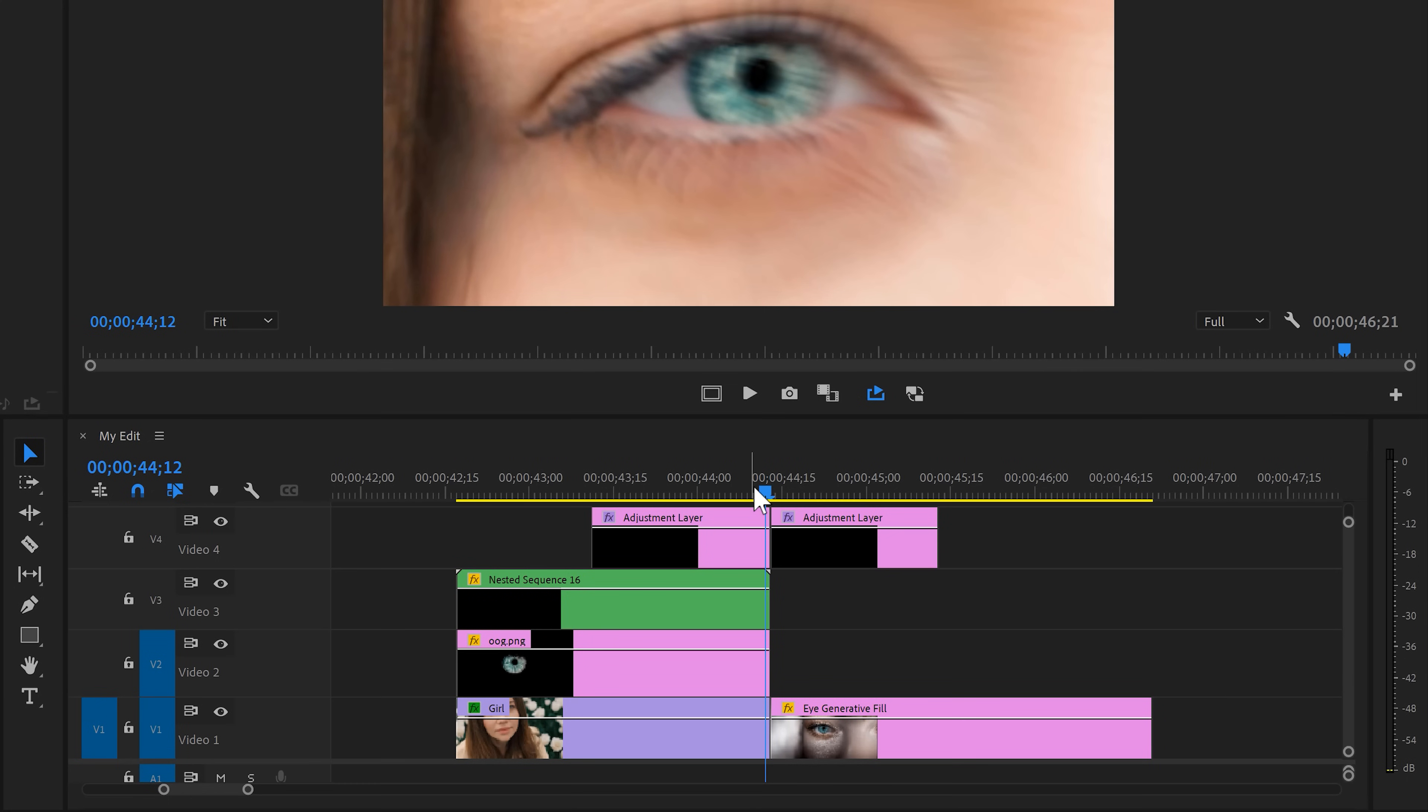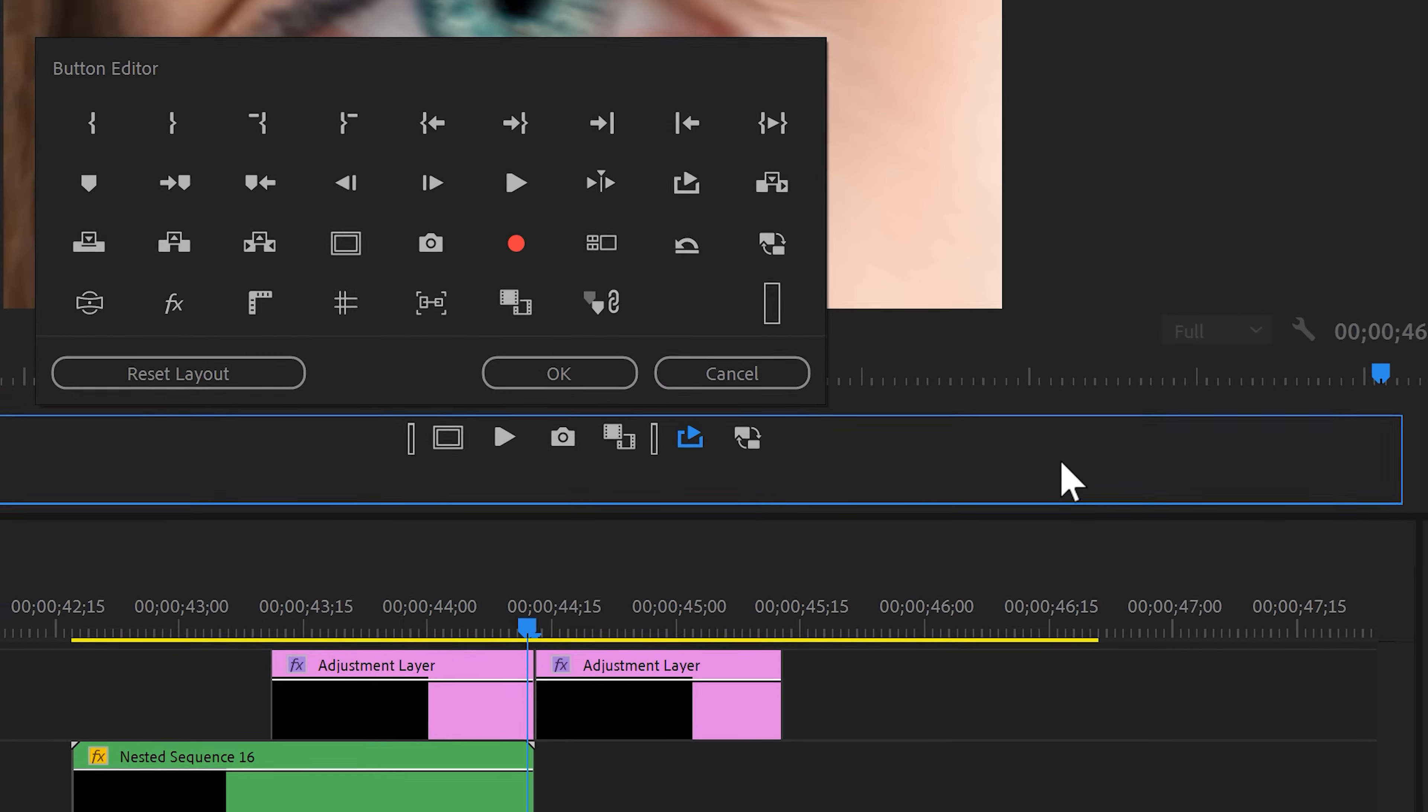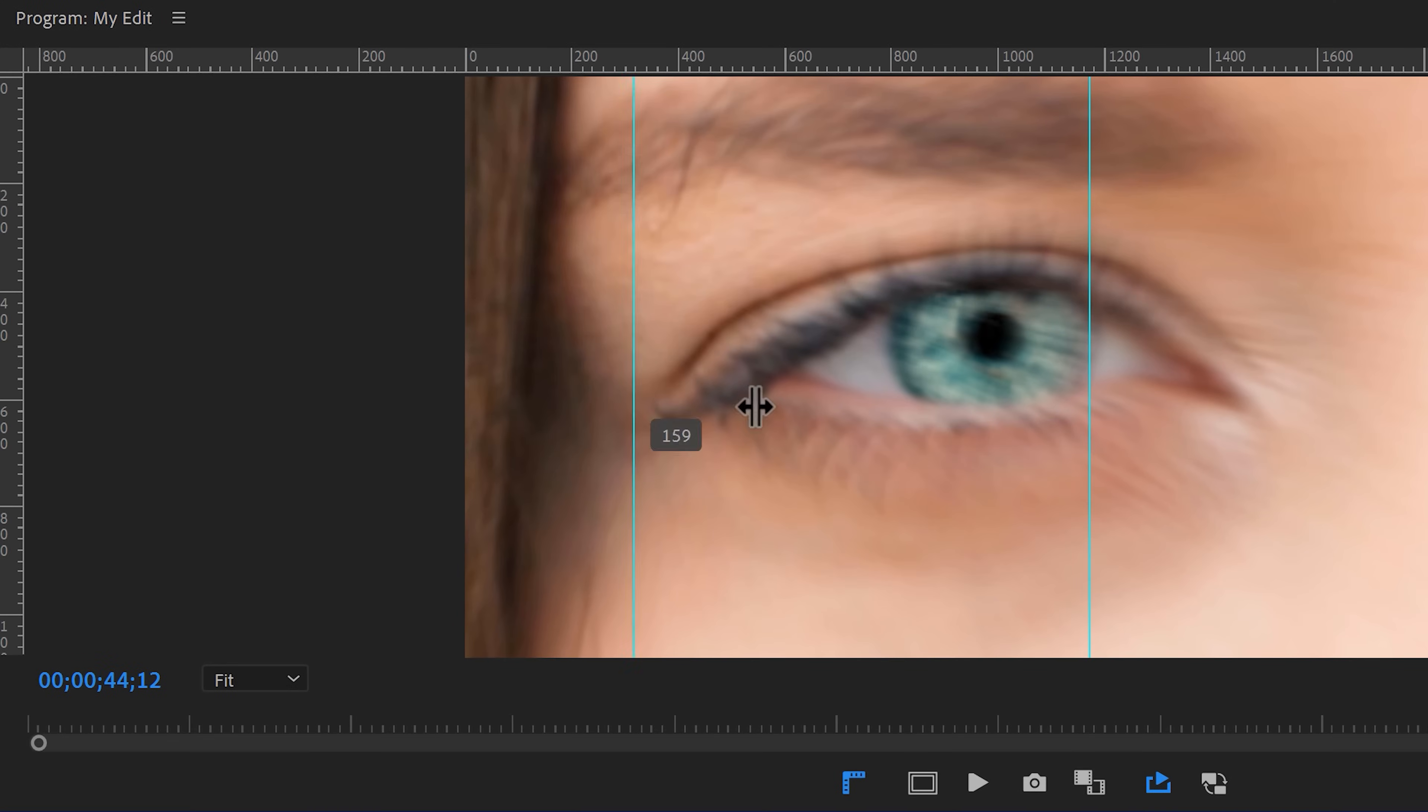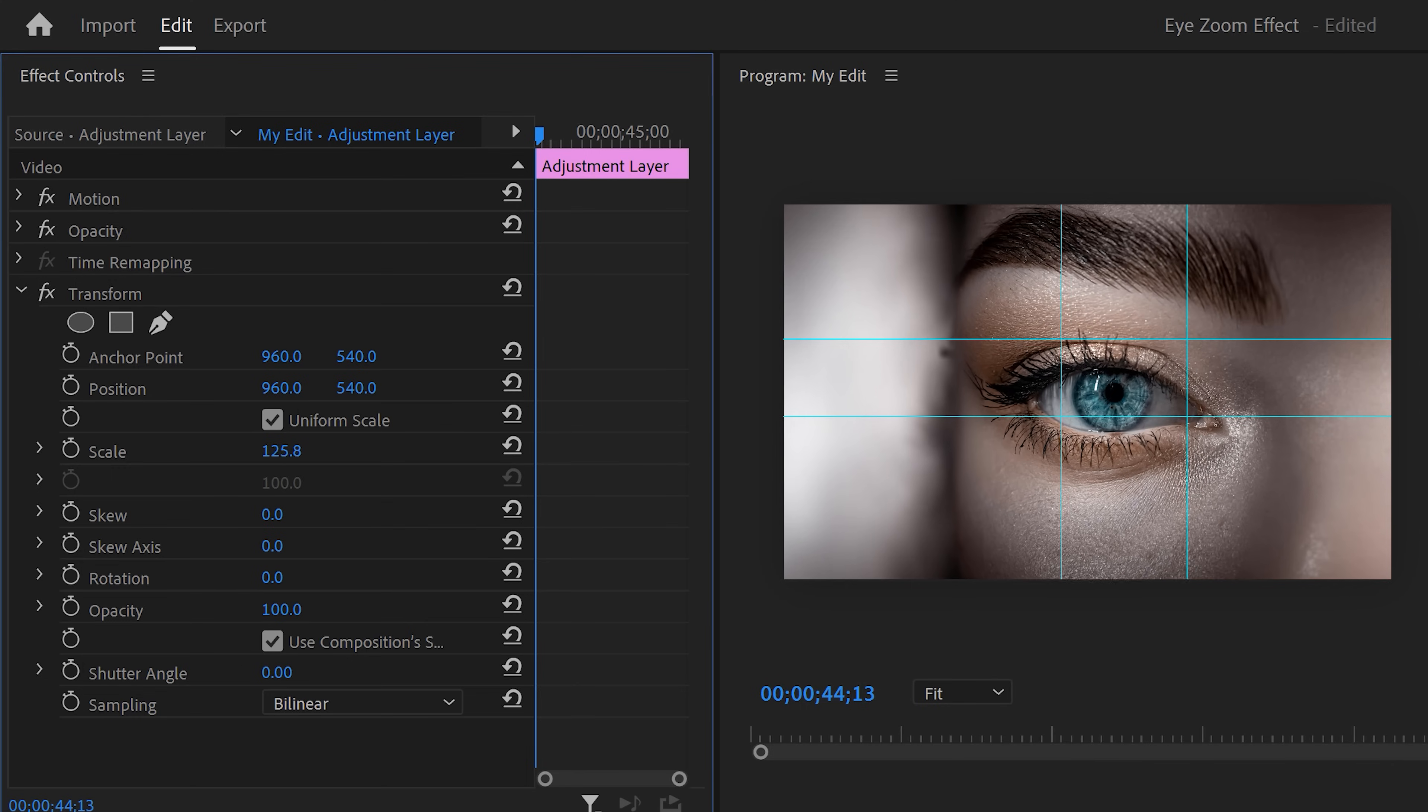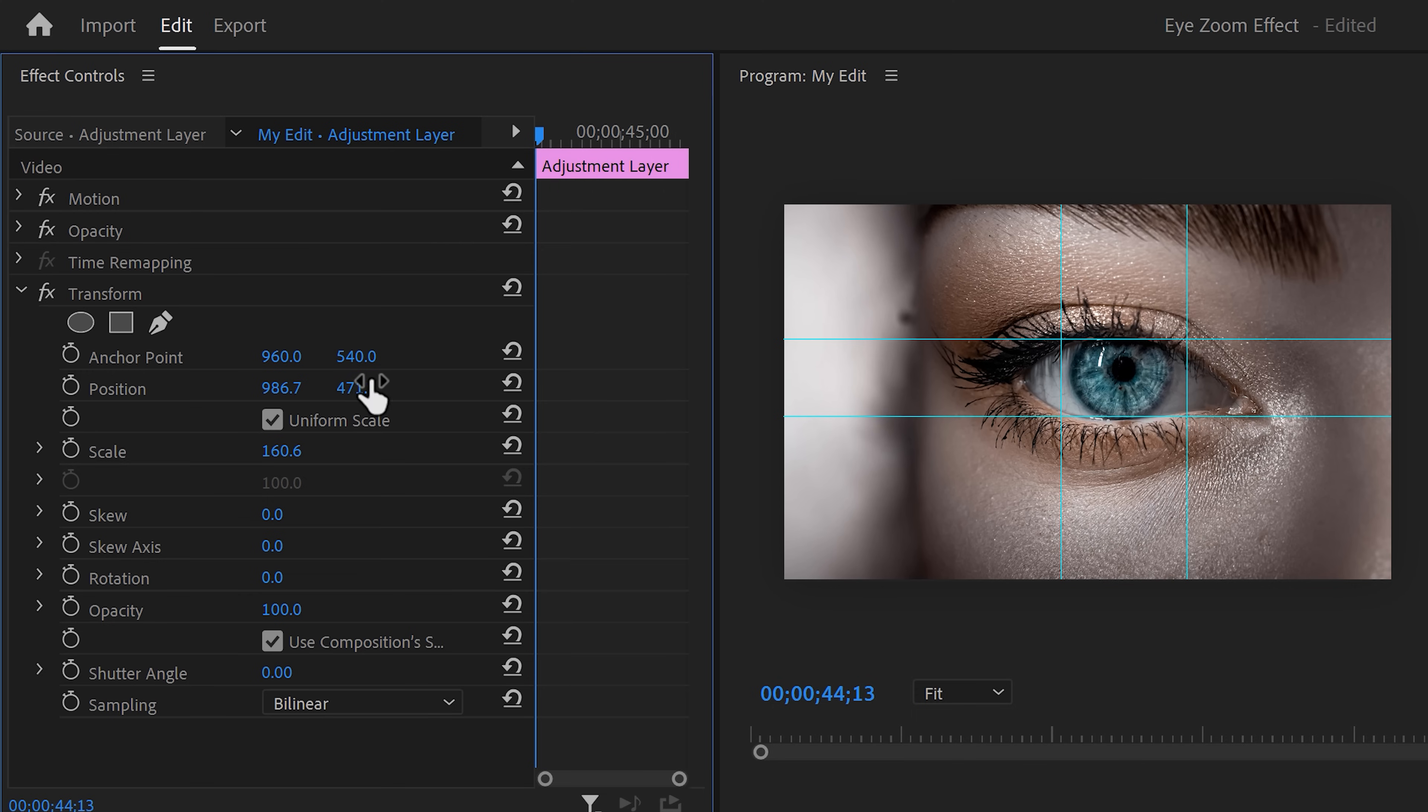And now it's time to animate it. First, we need to match the size and position with the eyes of the first clip. To do that, you can use the guides in the program monitor. Set the playhead to the last frame of your first clip. Then go to the button editor and in the program monitor, find the ruler toggle and drag it in between the other buttons. You can now drag the guides out of the rulers to match them with your eye. Next, move the playhead to the first frame of the second clip and make sure the adjustment layer is selected. Then go to the effect controls. Using the Transform effect, try to match the scale and position of the eye exactly with the guides. The more accurate this matches, the better the transition.